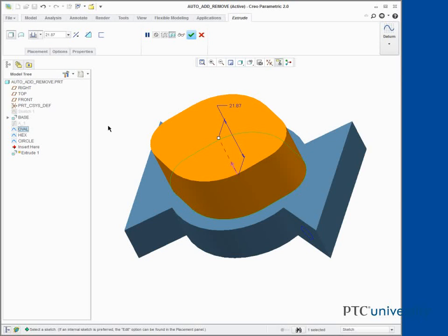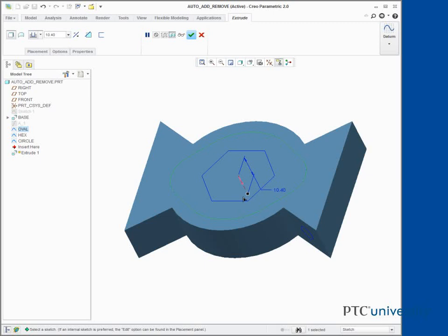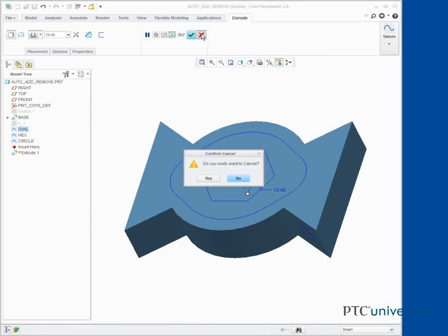Drag the depth handle down into the model. Notice that material is not removed. Click Cancel Feature and click Yes.